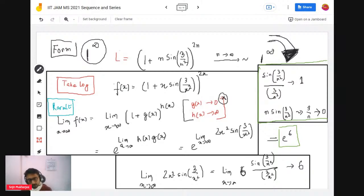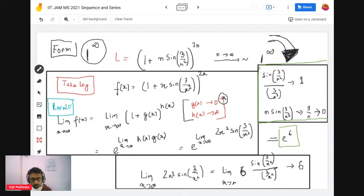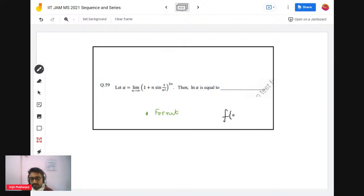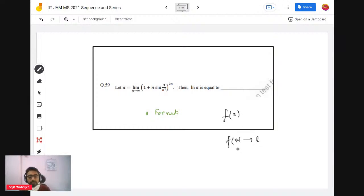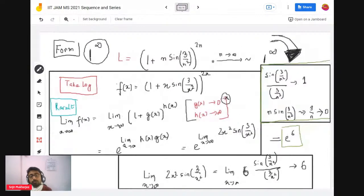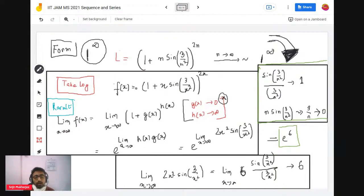You cannot use l'Hôpital's rule directly on sequences. However, there's a useful result: instead of taking the sequence directly, you take f of that sequence. If you can prove f(x) goes to a certain limit as x → ∞, then the sequence formed by evaluating f at integer values also goes to that limit. So we work in terms of the function.